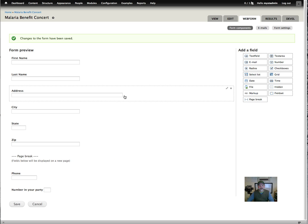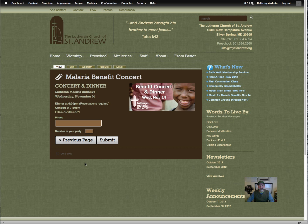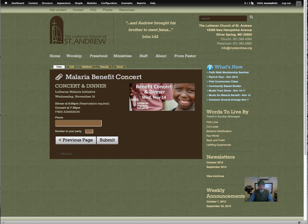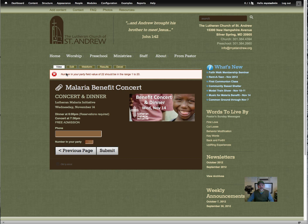And let's take a look. Just clicking on view and you can see those columns are in there and since we don't have validation, we can just click next page. And there's our numbers, you can put as much as you want in there, but if you put more than 20, like 22, and then push submit, you'll see it gives you an error. Number in party field value 22 should be in the range of 1 to 20. So that's what you would use that for.